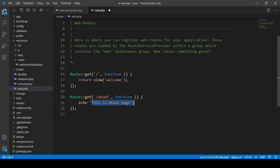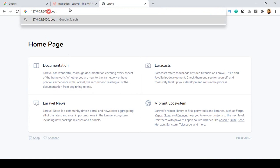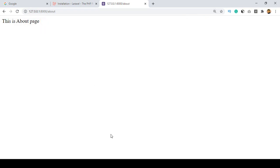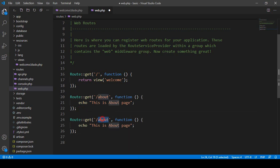This string value 'this is about page' will be displayed. If you save all, refresh, and access /about, you can see it displays 'this is about page'. I'll also create another route named 'contact', with a function that echoes 'this is contact page'.